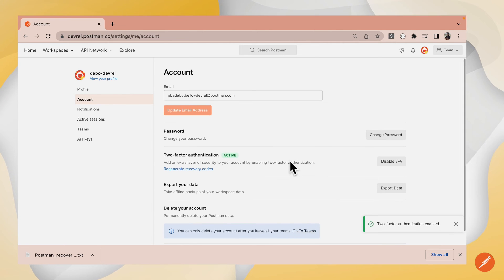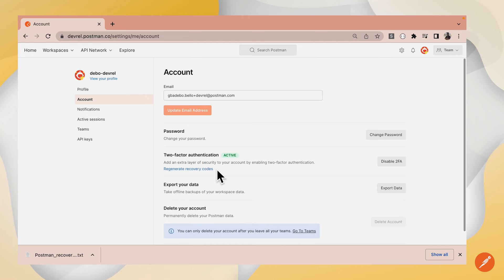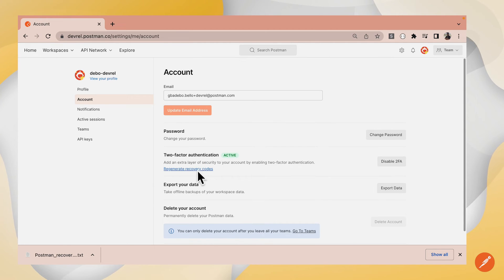Now, you have 2FA set up. In order to regenerate your recovery codes at a later time, you can click the Regenerate Recovery Codes button here. Let's see if this works.